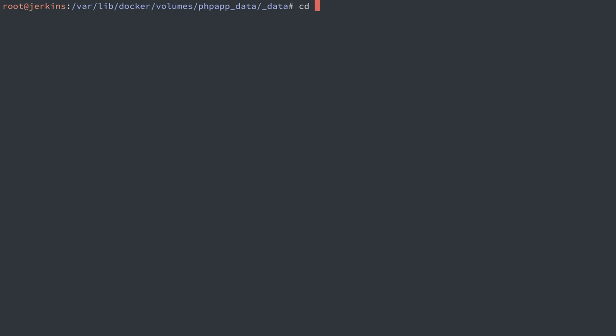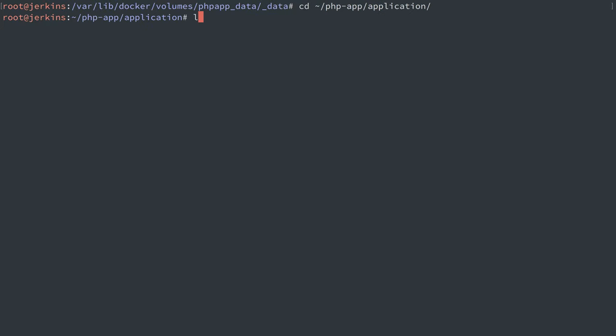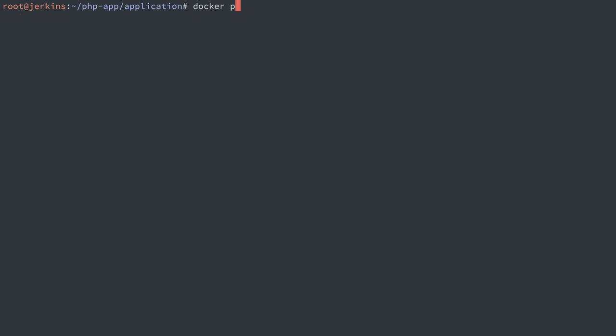So knowing that, let's go back to our PHP app application directory. Everything in here is owned by user and group root, which probably means that PHP can't write to it. It probably doesn't have permission to write to files owned by root.